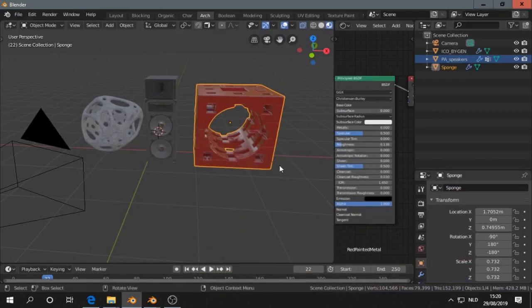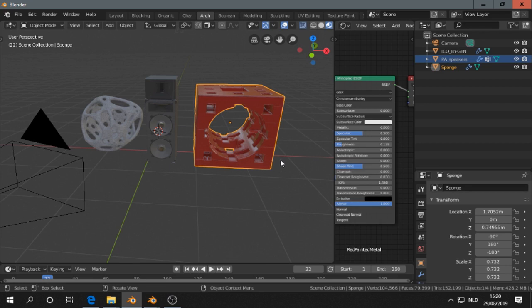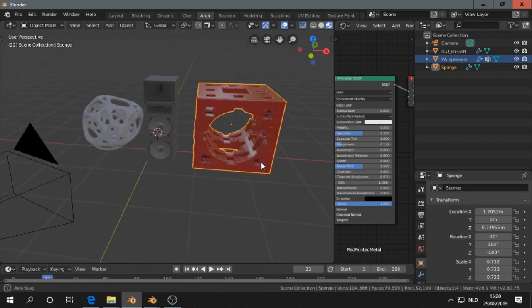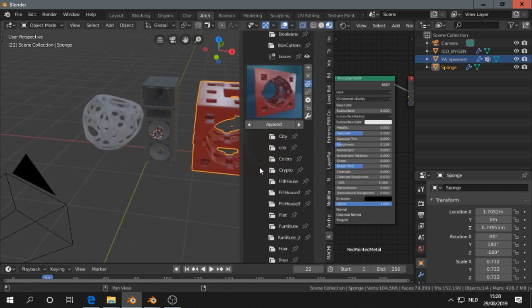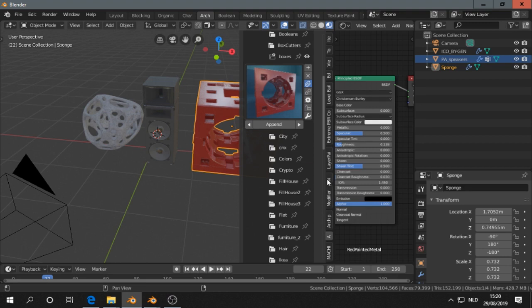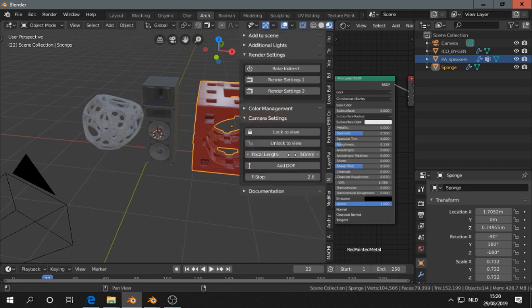I'm going to show you a quite crucial point when rendering in Eevee, and that is actually the irradiance volume. I have here three models to give a bit of variety. So this is the Eevee Express.